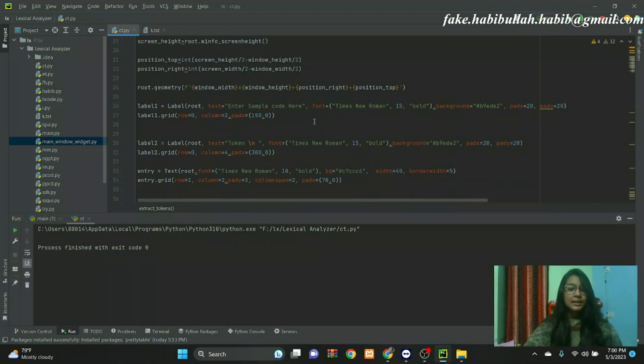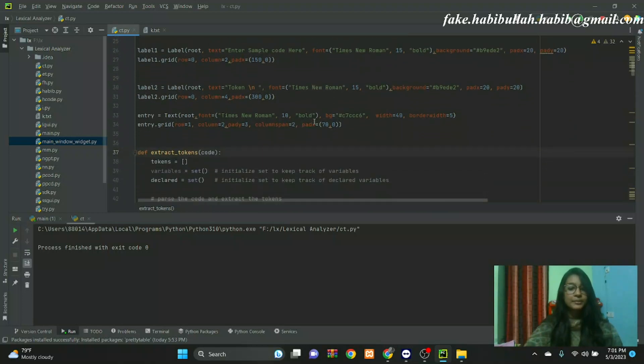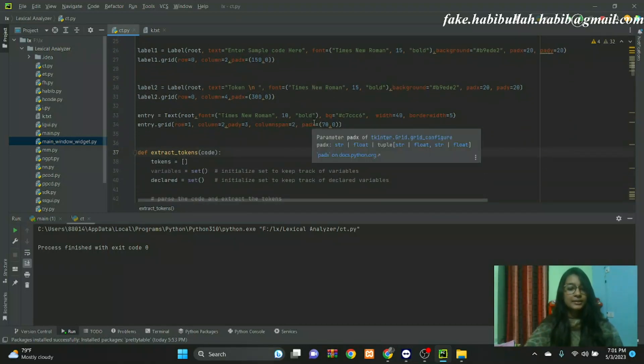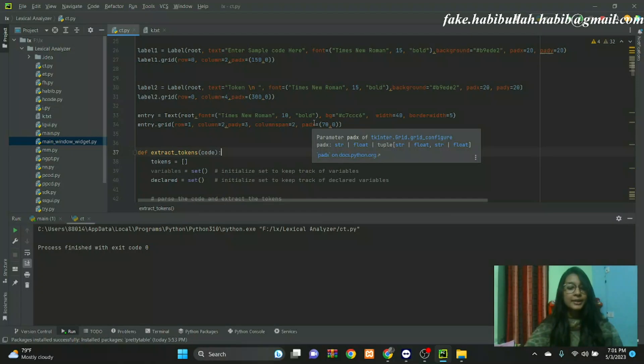Lexical analyzer performs some tasks such as helping to identify tokens into the symbol table and removing white space and comments from the source program.